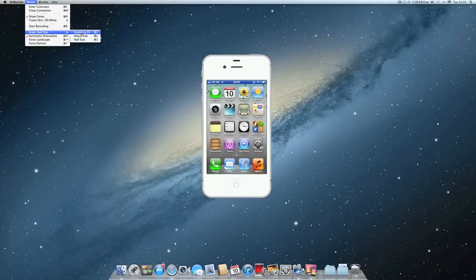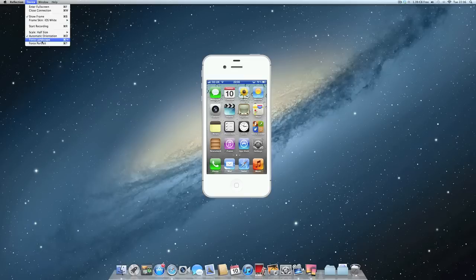This just basically makes the screen size bigger of the actual iPhone on your Mac or PC.